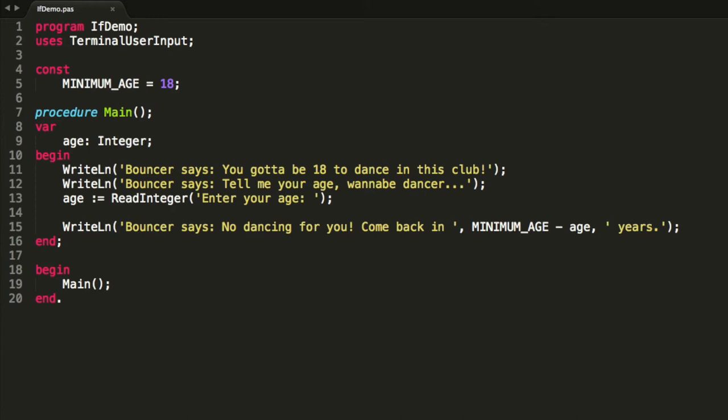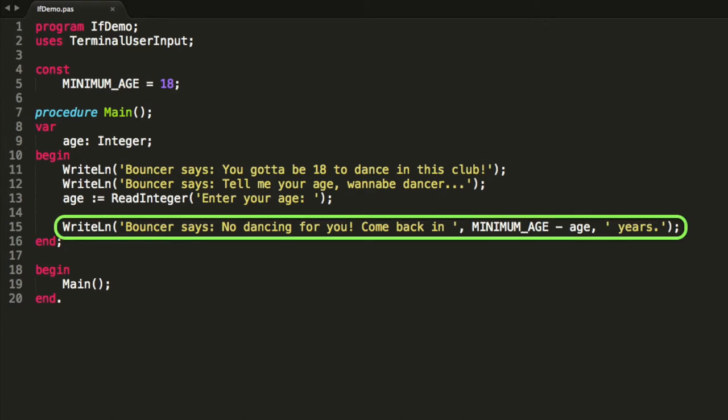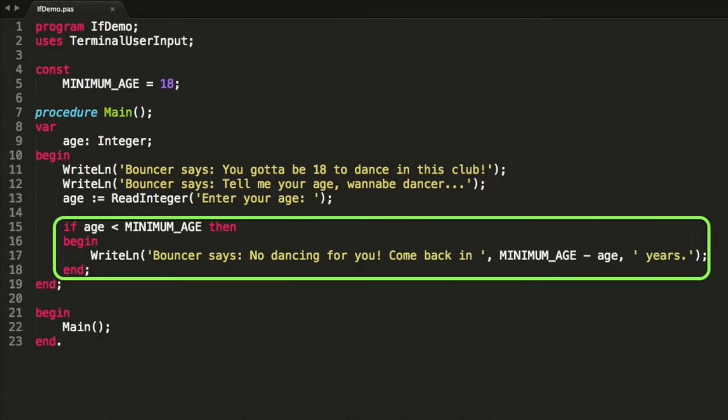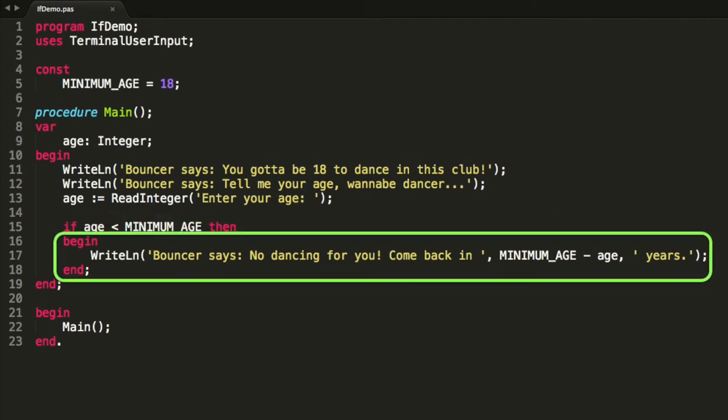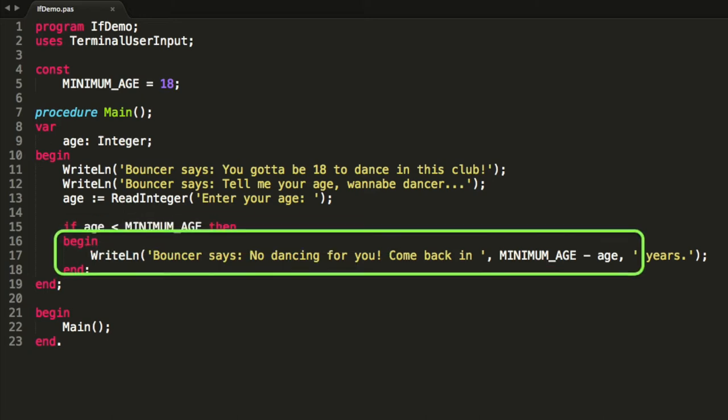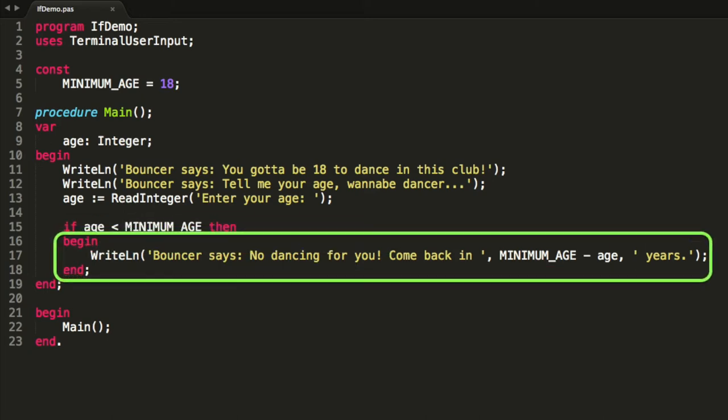Well, this sounds like a perfect case where we can use an if statement. So what we have there where we print out the message that they're not allowed to dance, we can put that into an if statement. We can say only run that code if the age is less than a certain minimum age. When the computer gets up to that instruction it will check if the age is less than minimum age, and if it is it will then run those instructions. Otherwise it just jumps over them and skips them completely.